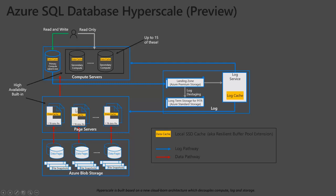Now, on your right, you have your log service. So what happens when the writes are happening to your primary compute node here? All the logs land here in a very high performing Azure premium storage area. And this is where your log service is going to apply this to cache or to the page servers down here.